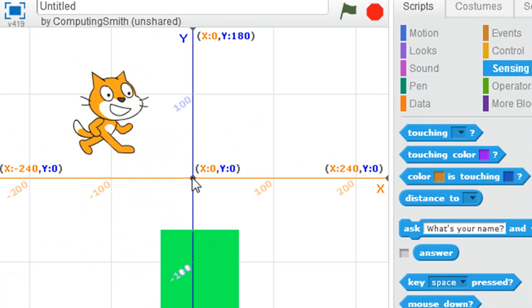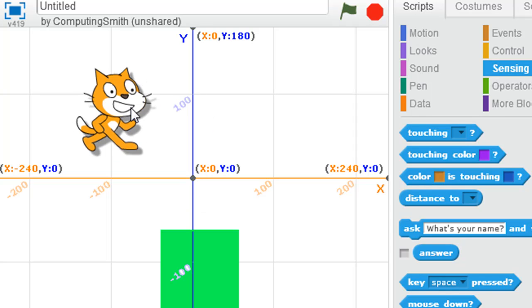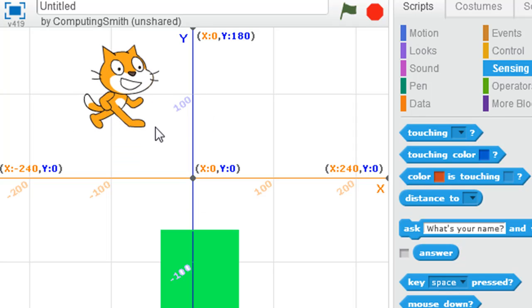If we imagine dead center of the screen, x and y are both zero. So if we go upwards of here, where our cat is at the moment, we're going up in a positive value on the y-axis, but down negative value in the x-axis.